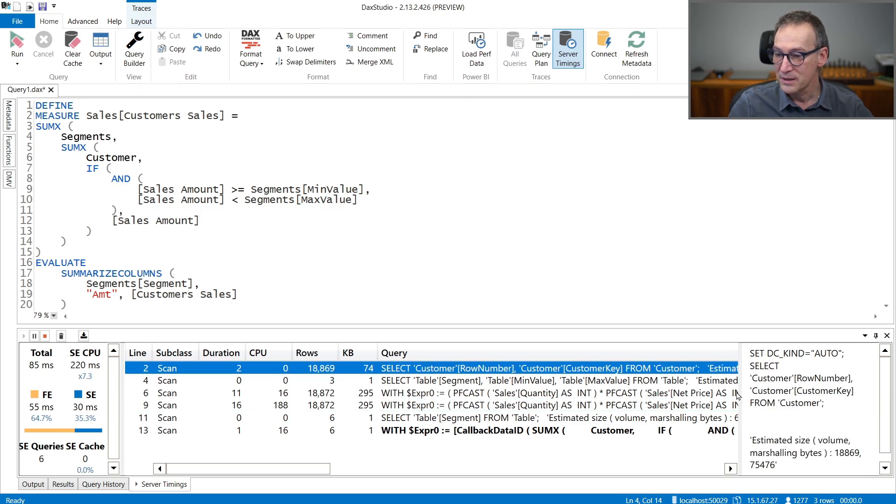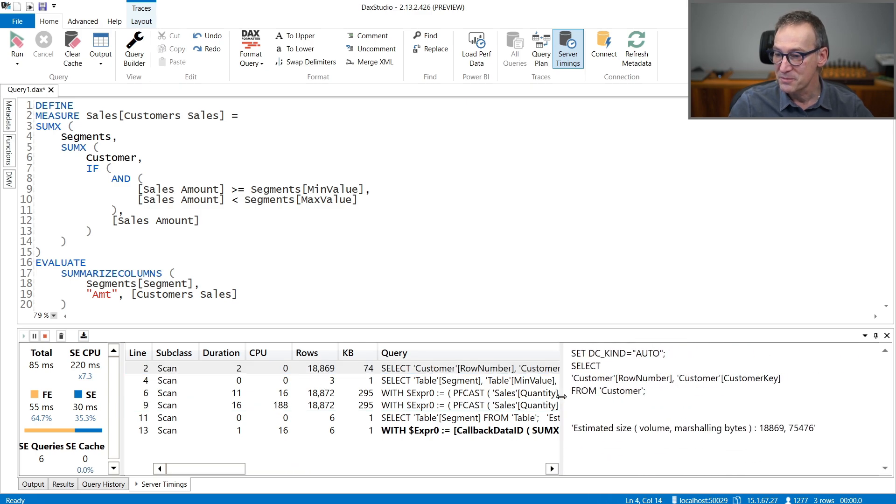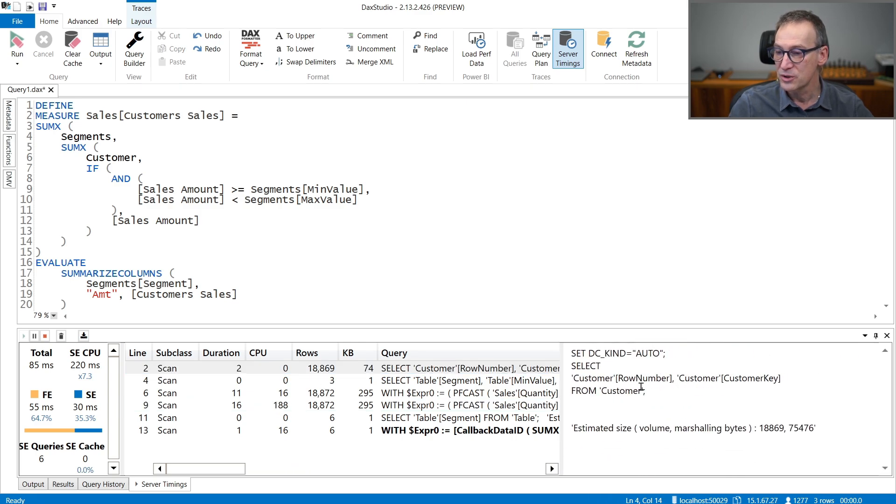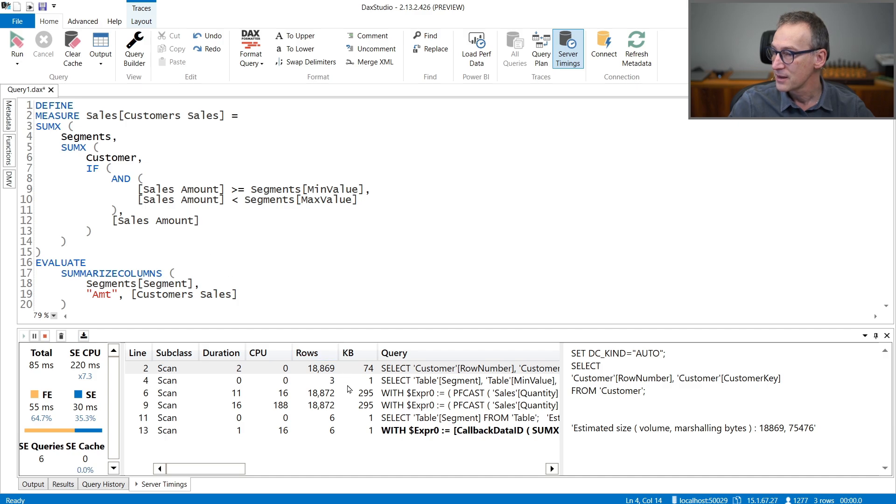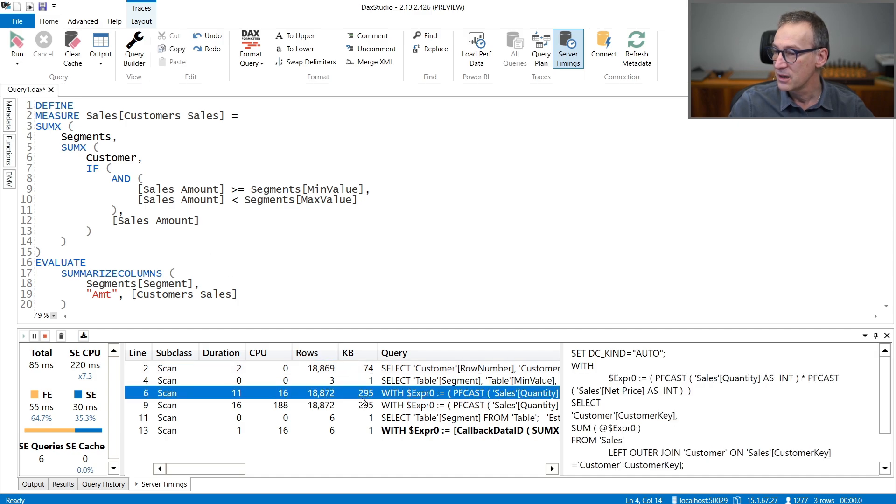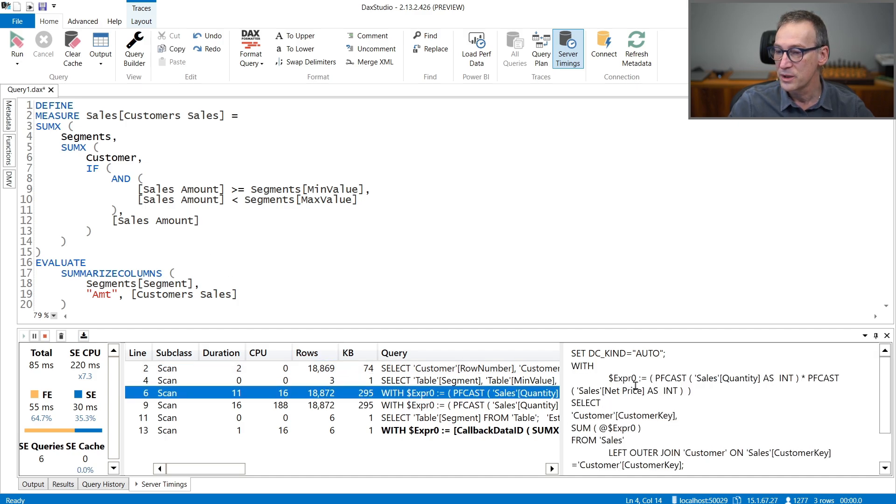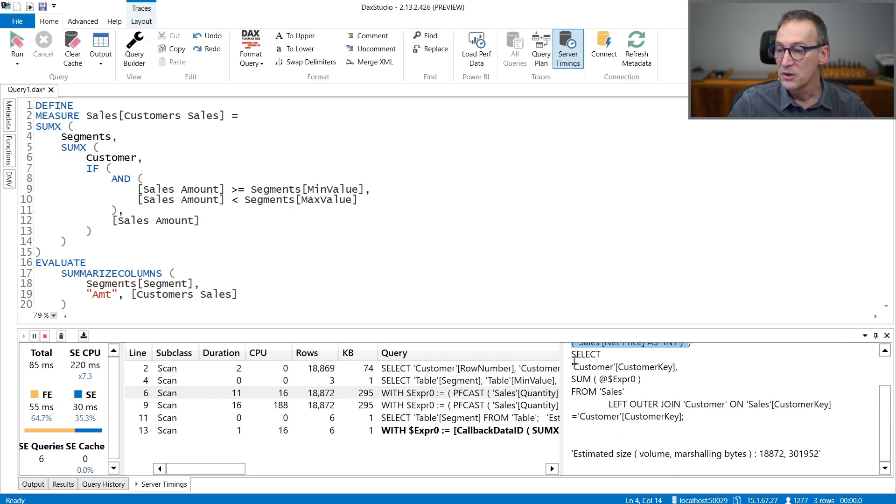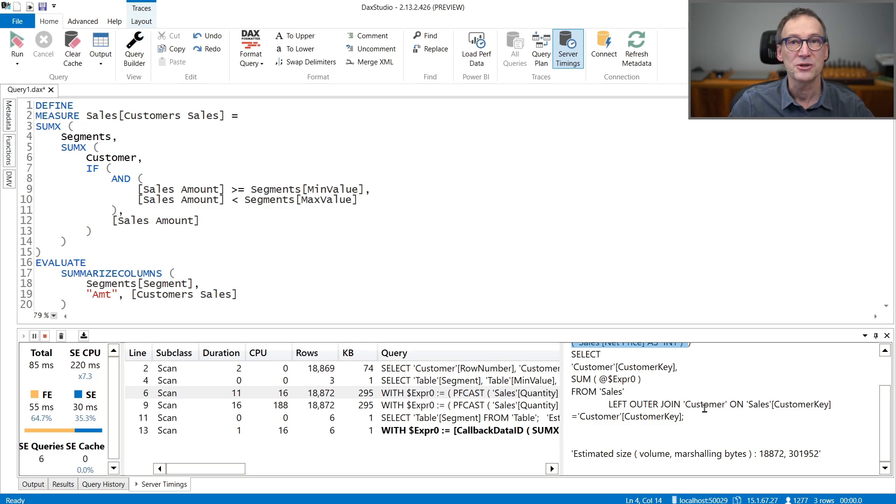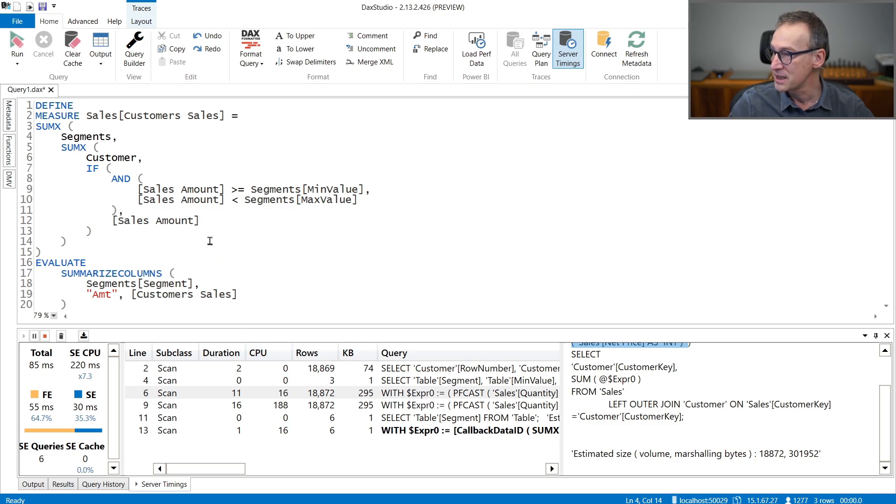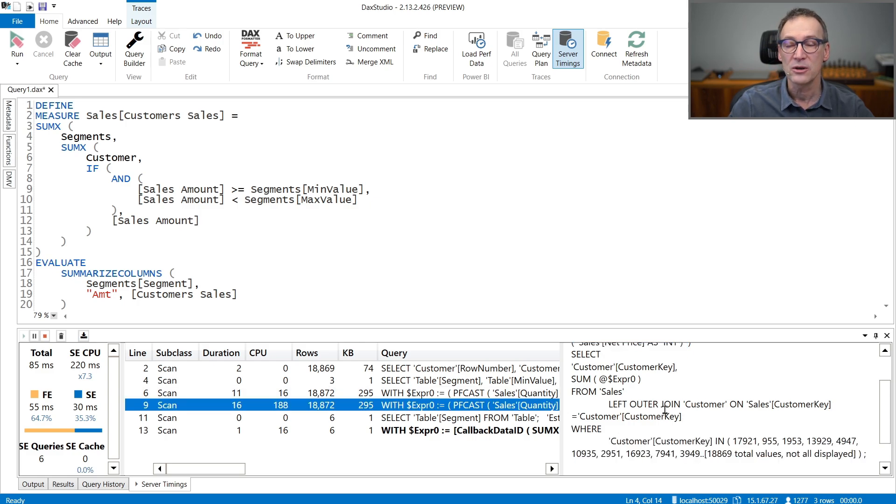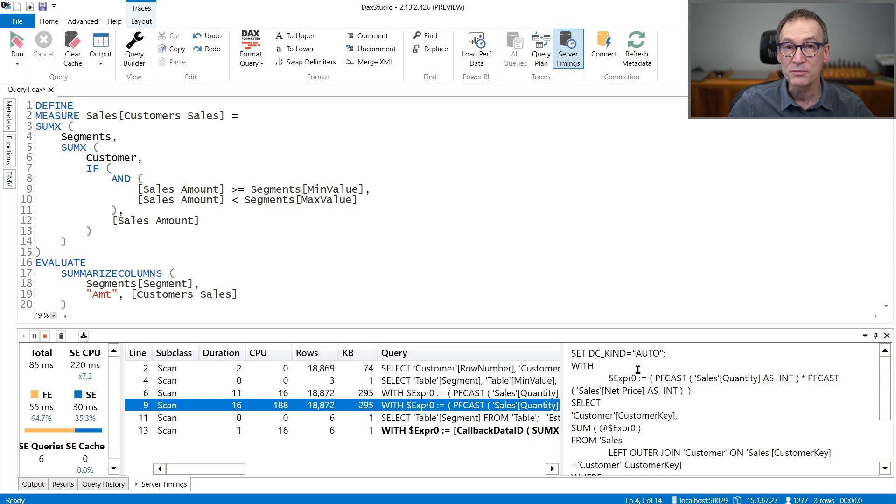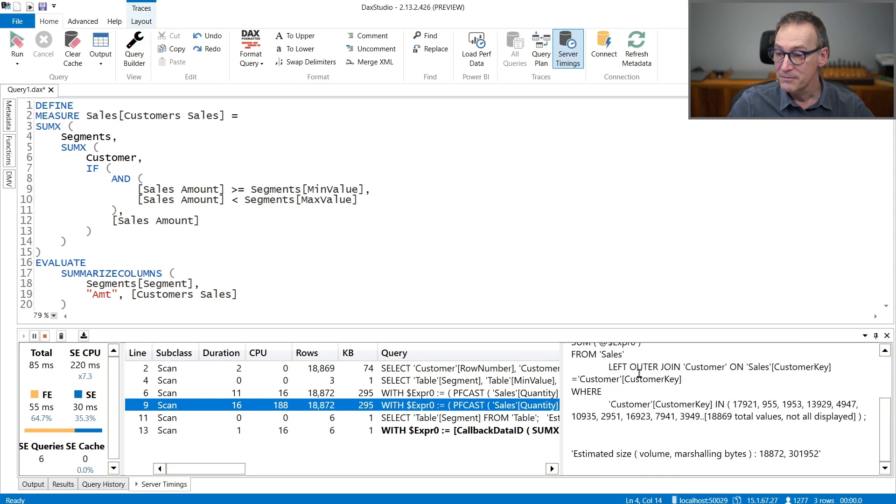But you see that we have three queries that return a large number of rows. The first one, let me expand the code, retrieves the customer key and the row number from the customer. So that is retrieving all the individual customers. Then we have another query that computes a sales amount. You see that we have here quantity times net price from sales left outer join customers. So this is a first scan of the sales table. And then we have just below a second scan again of the sales table that seems to compute the very same number.